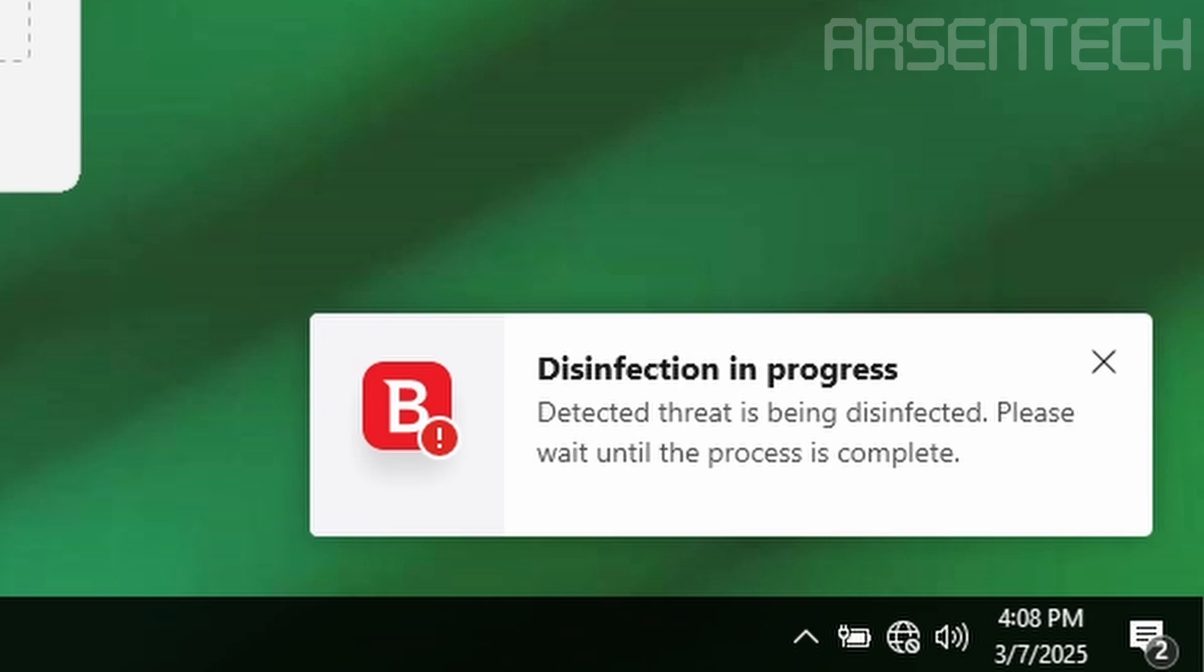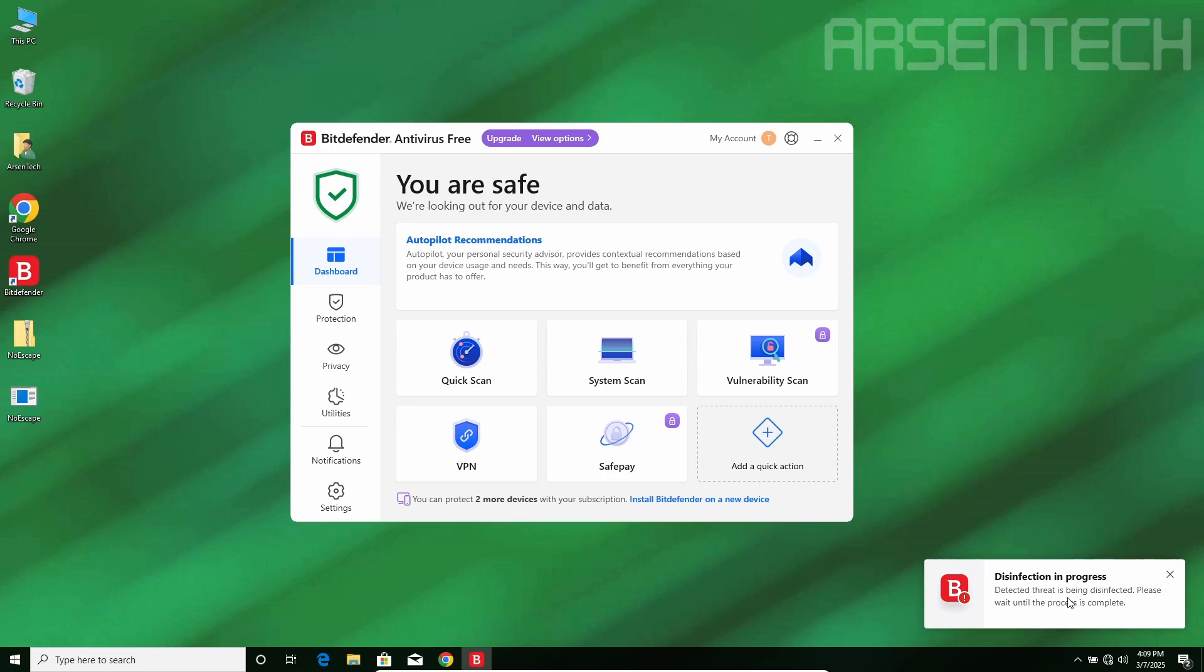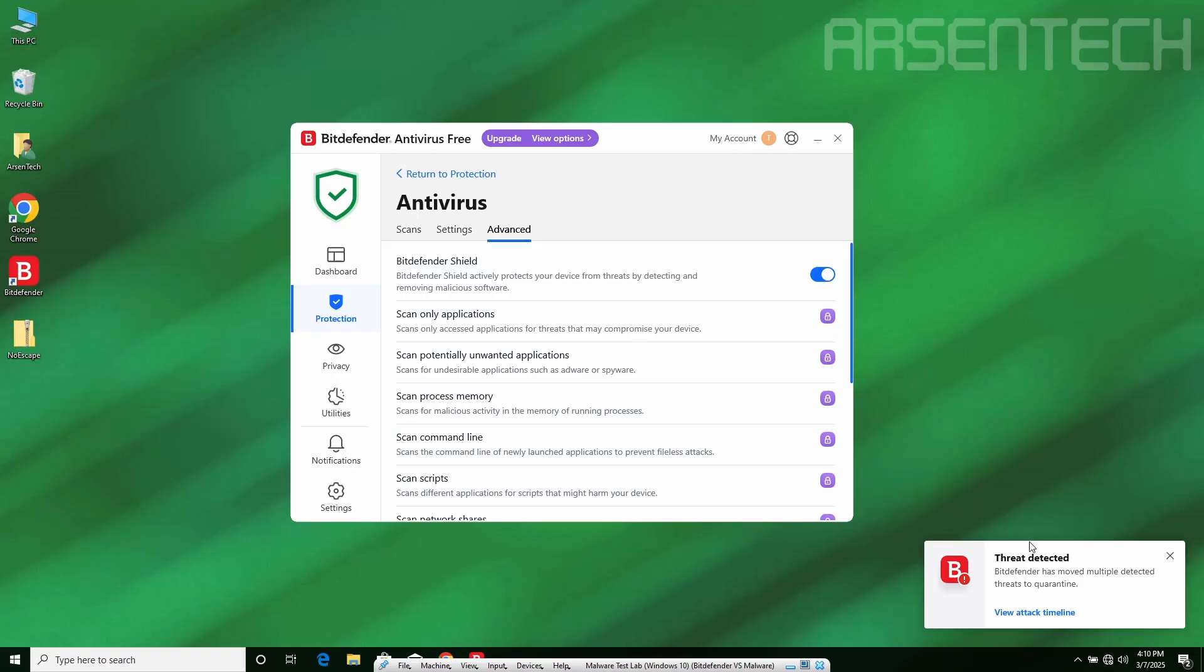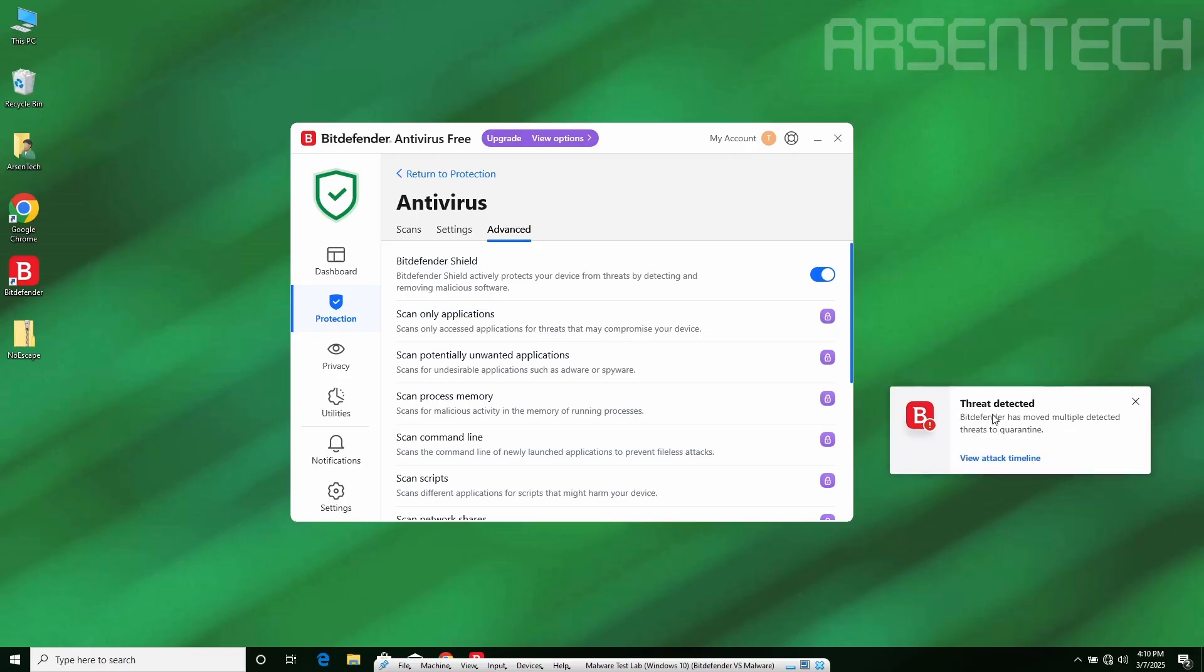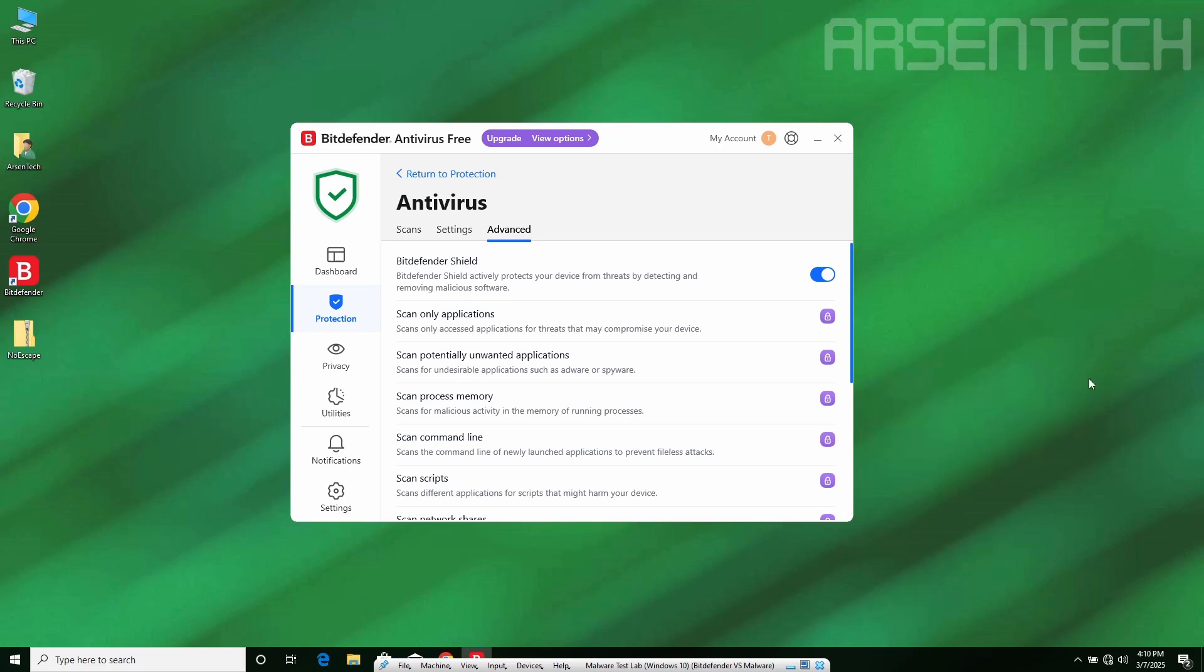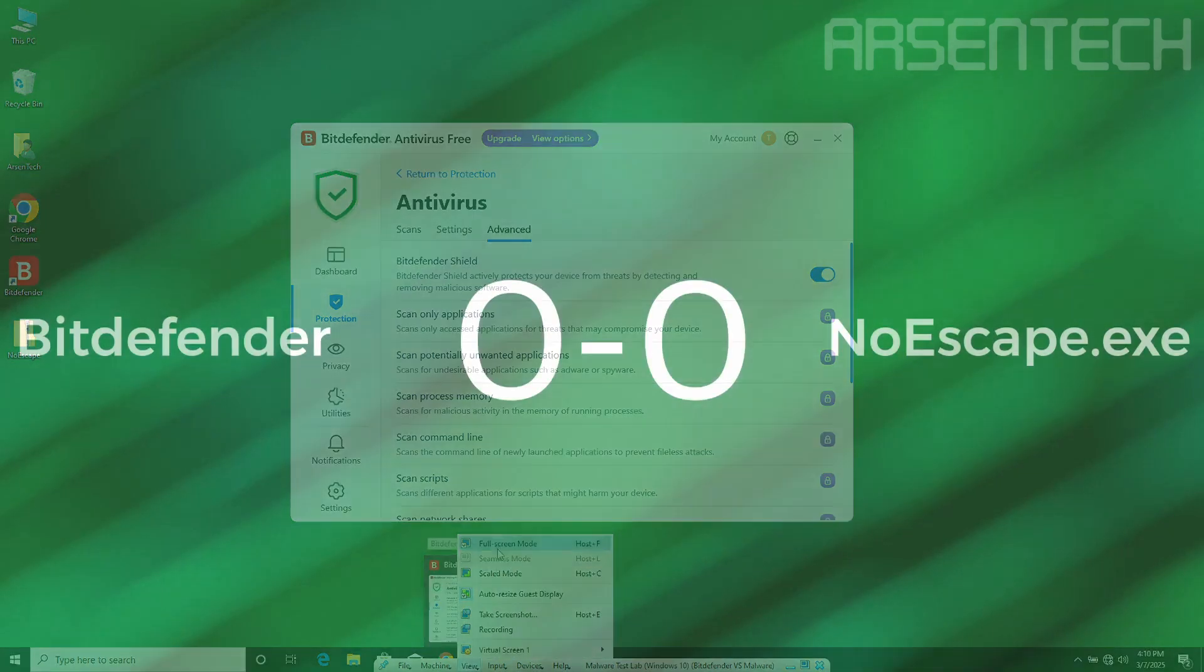After extracting it, Bitdefender detected Noescape and it is now being disinfected. Disinfection will take a lot of time. After some long time, Bitdefender moved Noescape to the Quarantine. Nice job Bitdefender.